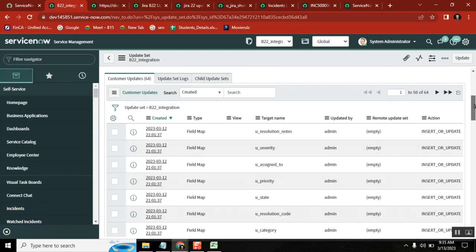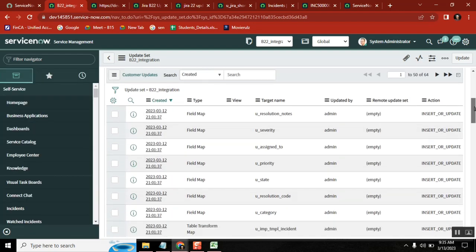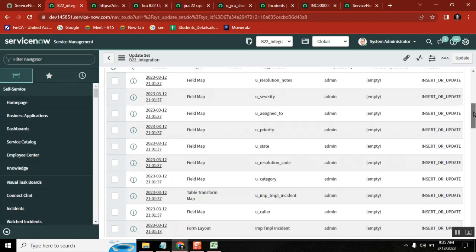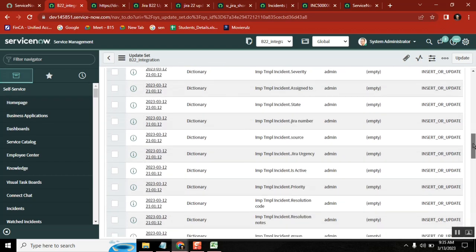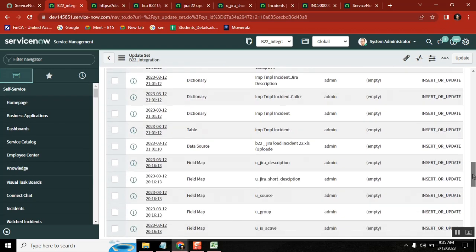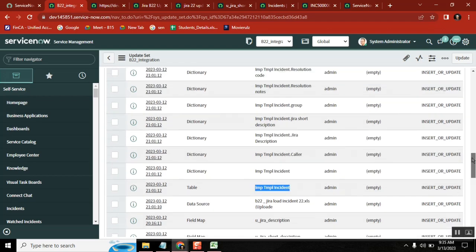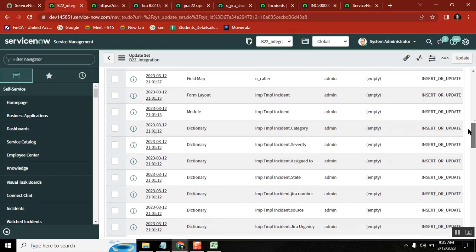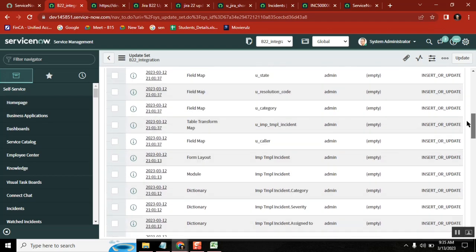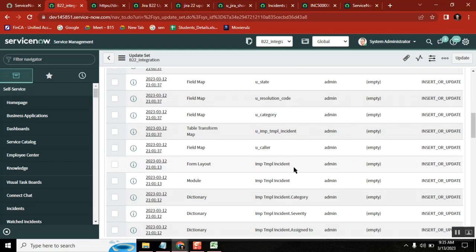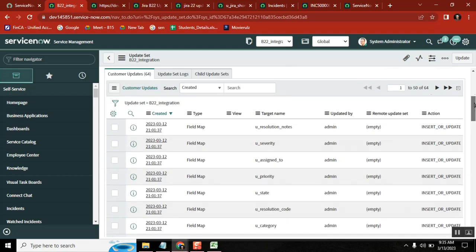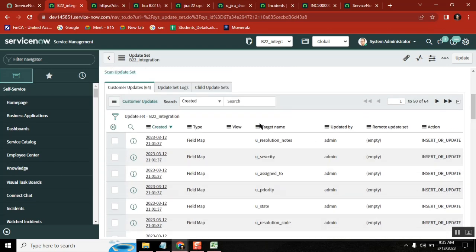So here after you did that, here also you created something like data source, import set table, and all the attributes of import set table, and then the transform map, field mapping, everything is created here.